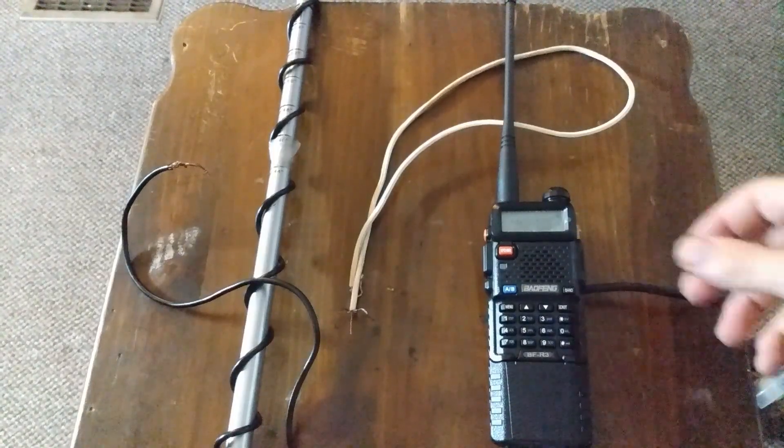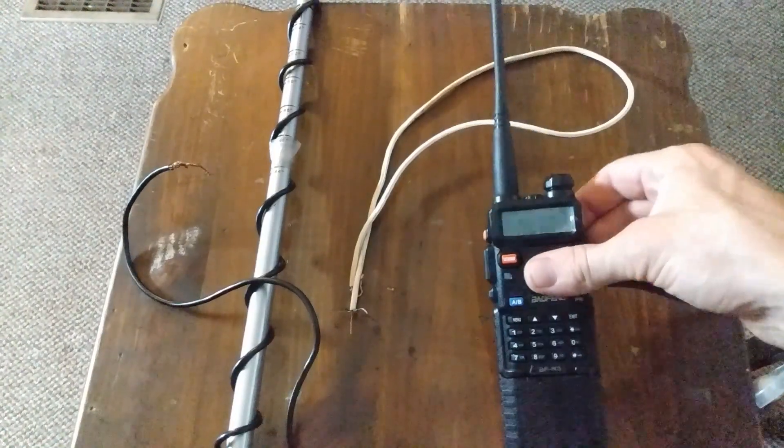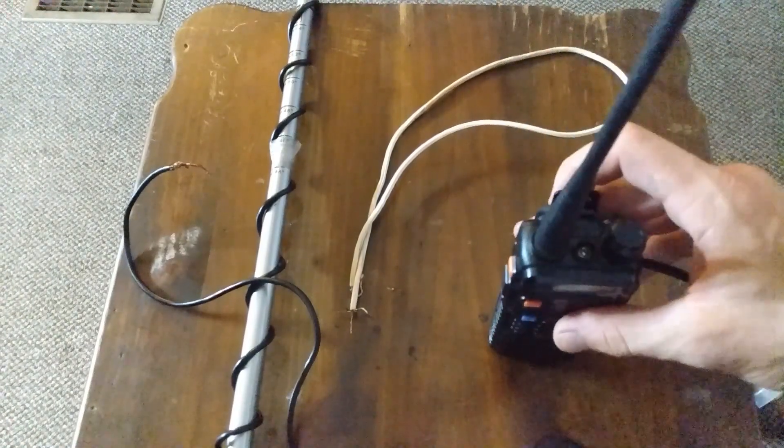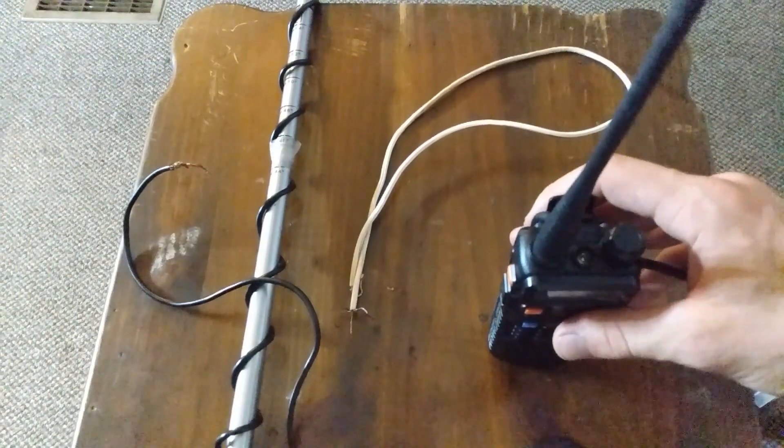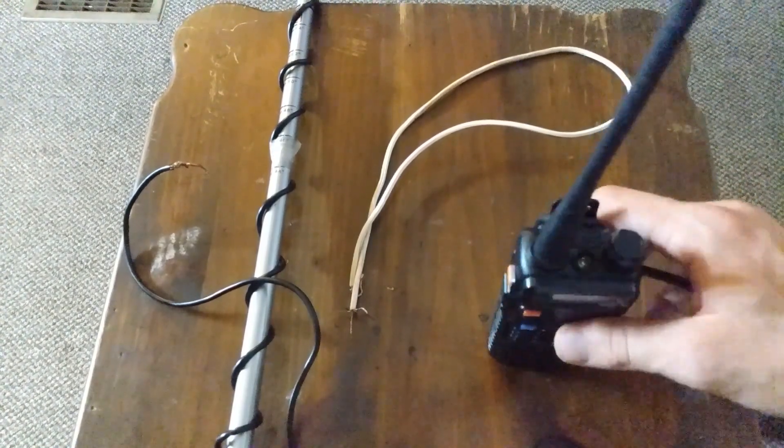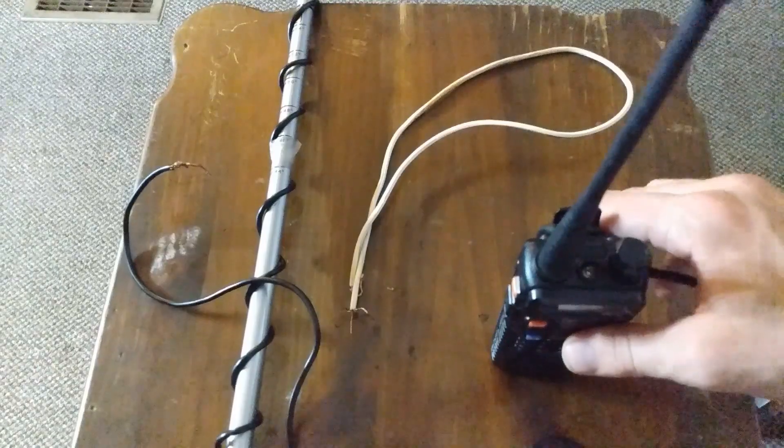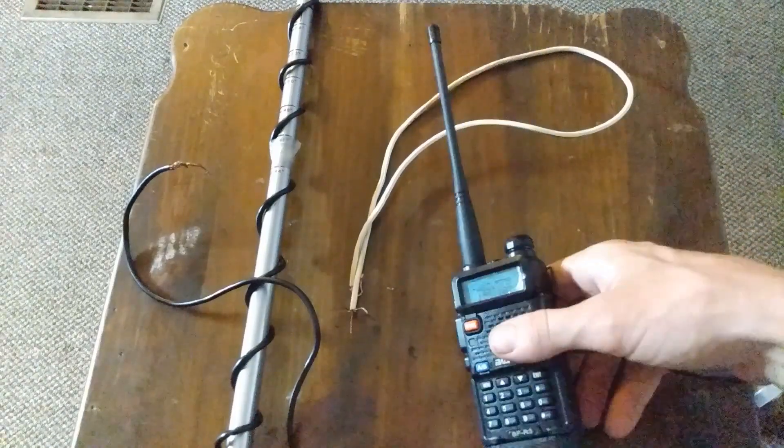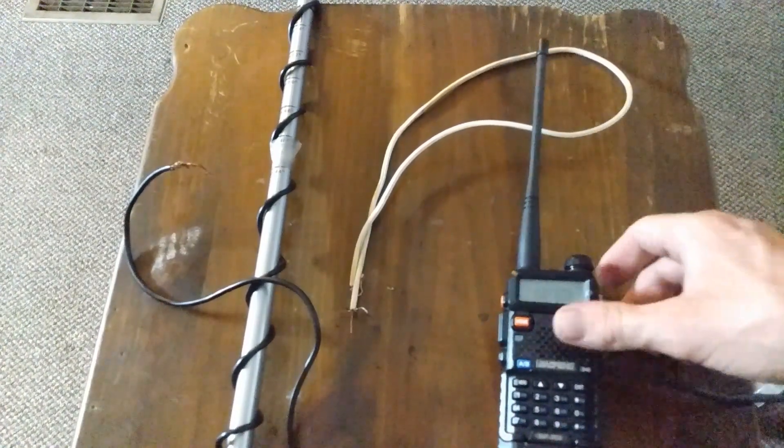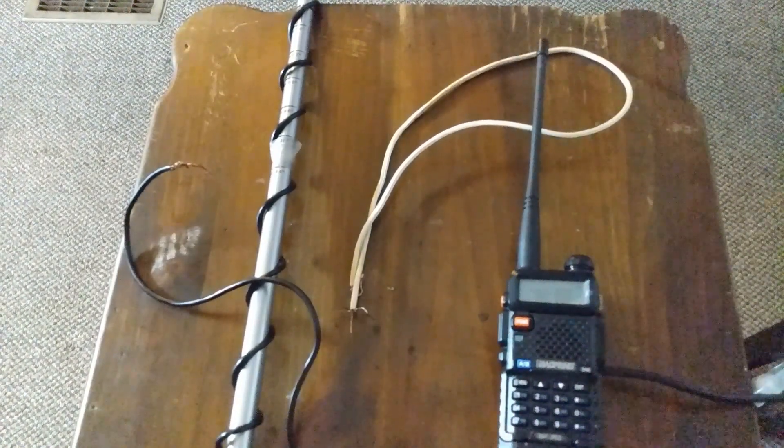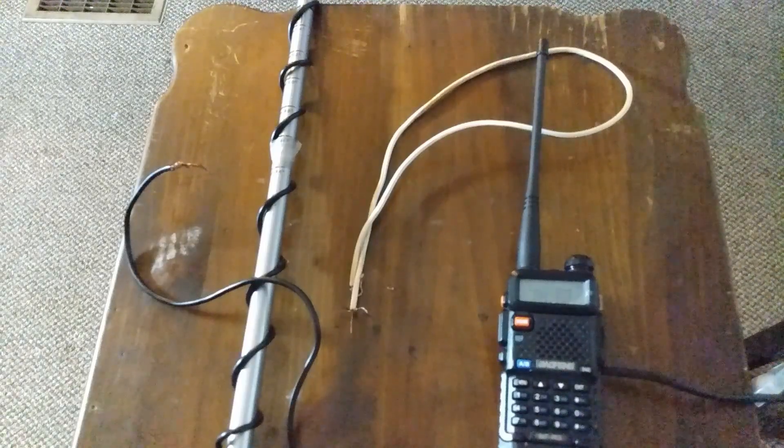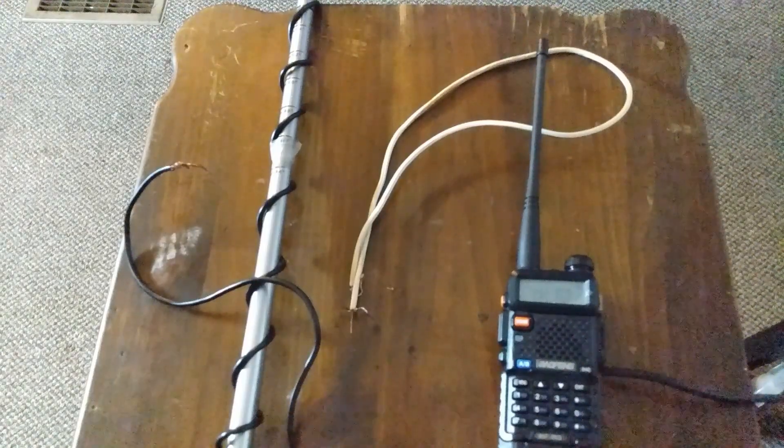Alright, so yeah, that's just a simple little antenna hack for helping you clear up your signal. It extends the range maybe a football field, but yeah, not much.